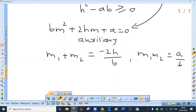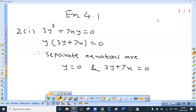We have already started solving some from exercise 4.1. The first question is over; now we'll solve the second question: find the separate equations of the lines represented by the following equations. First one: 3y² plus 7xy equal to 0. This is simple — take y common to get y(3y plus 7x) equal to 0. So either y equal to 0 or 7x plus 3y equal to 0. These are the separate equations.